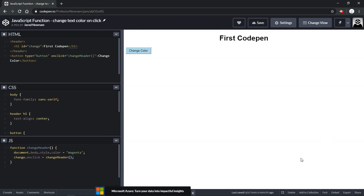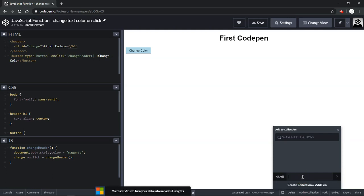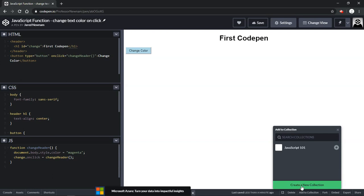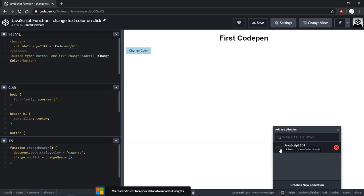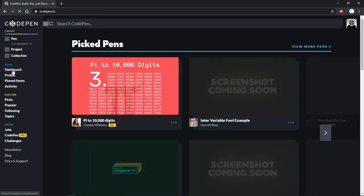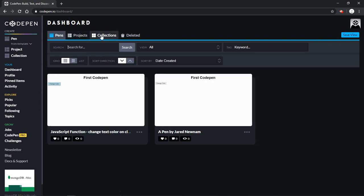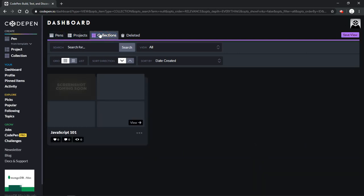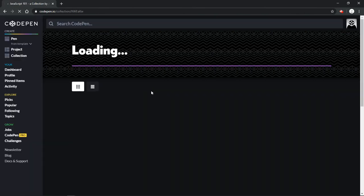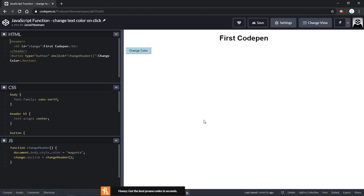And then as far as organizing your created pens, you can add to collection is one of the options down here. So if you click this you have the option of searching your current collections or you can create a new collection. So let's say this is a very simple JavaScript function, so let's say JavaScript 101 and create and create collection and add pen. So now this pen will be added to this collection, JavaScript 101. And then if you go back home and you go into your dashboard and into your collections, then you can come in here and you can see under JavaScript 101 you have your pen, at which point you can open it right back up and continue editing it.